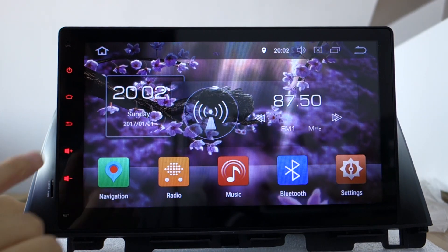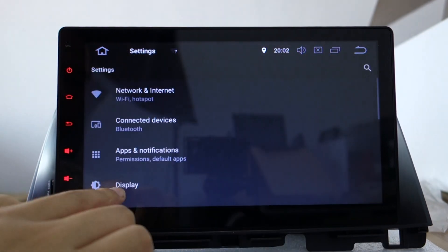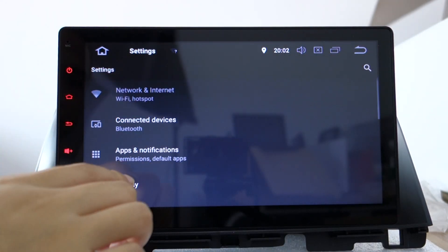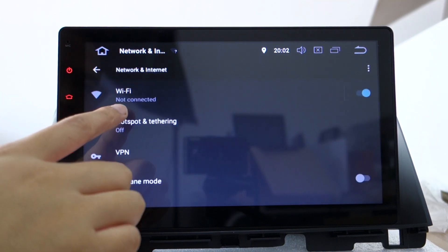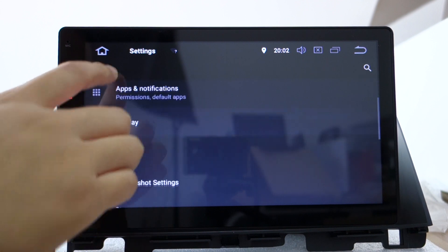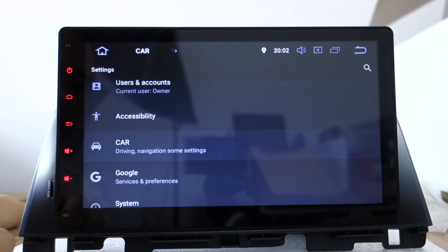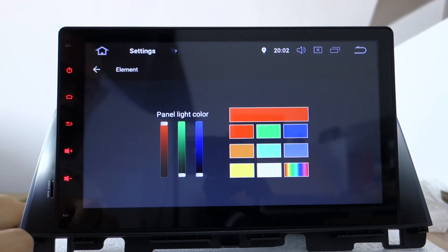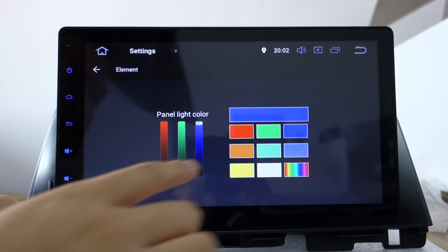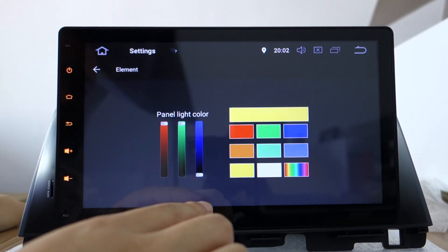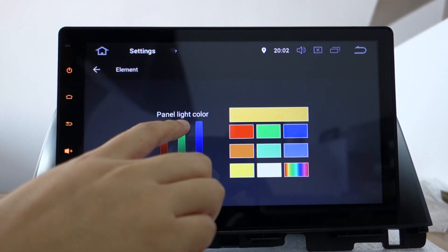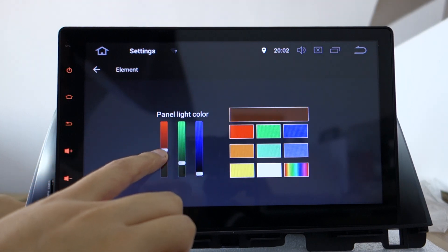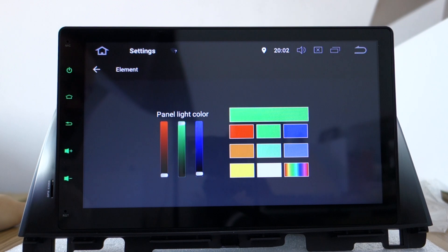You can change the button color in settings. Built-in Wi-Fi. Find the car elements, you can change the color to blue and adjust.